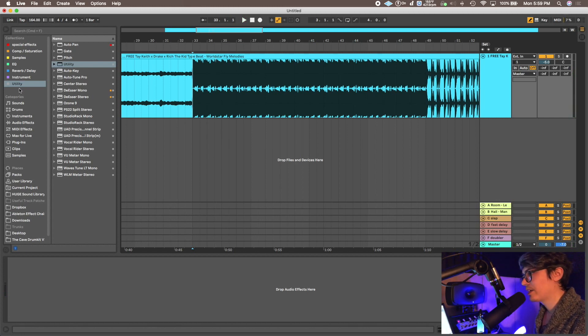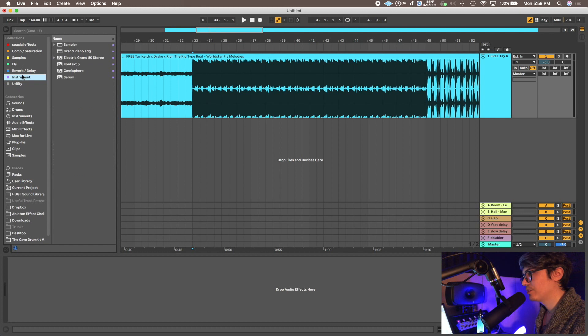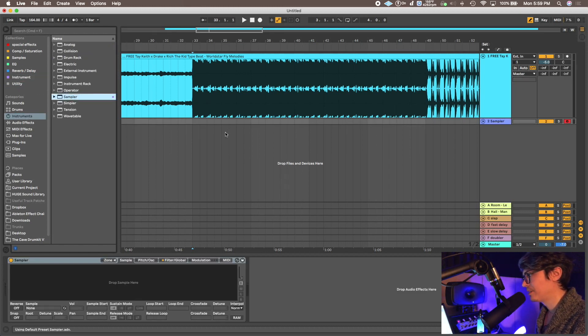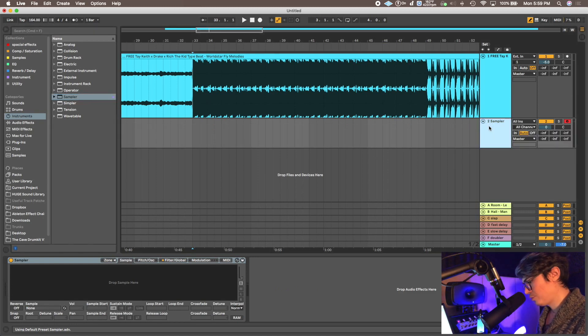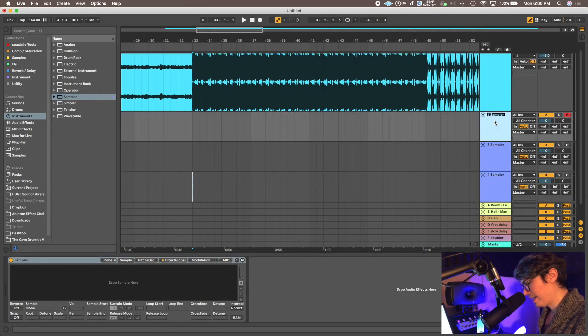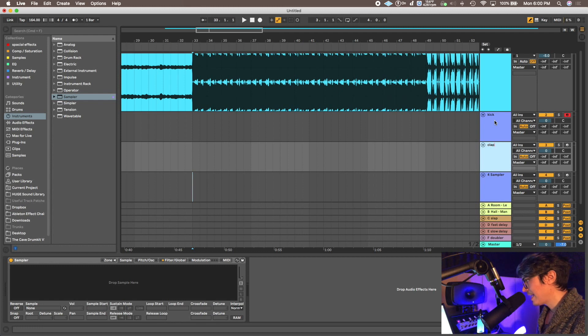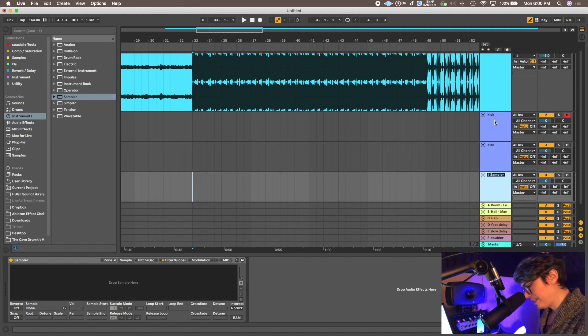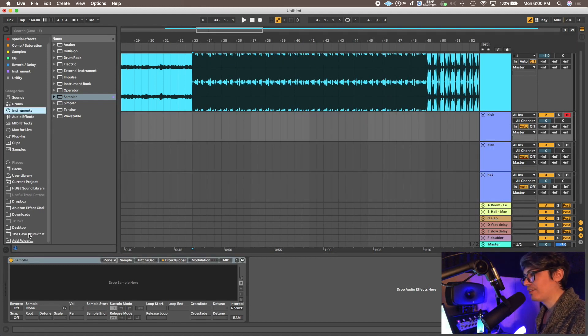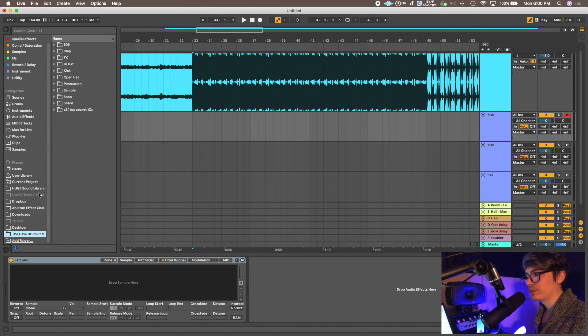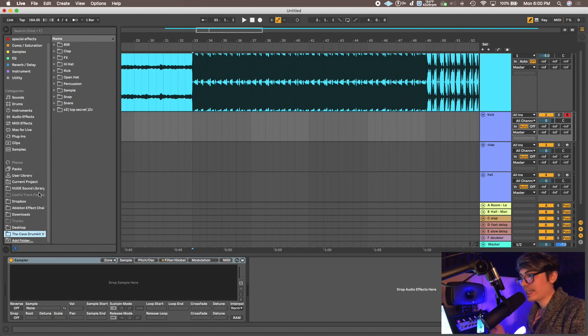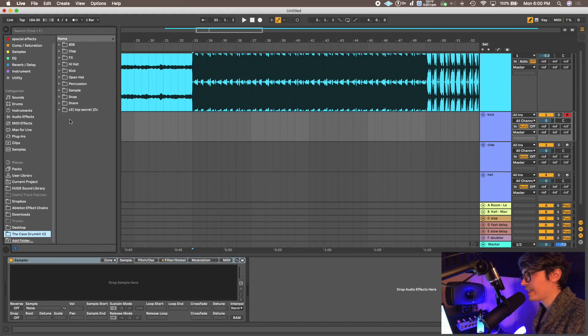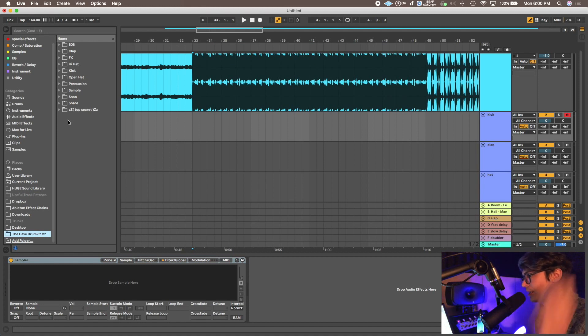All right, so we're gonna go into Instruments. We're gonna grab a sampler. I'm gonna duplicate this - we're gonna have a few. I'm gonna rename this kick, clap, and rename this hat. There's a lot of really cool drum kits that are completely free that you can find online really easily. Type in the genre that you're looking for, type in like beat samples.